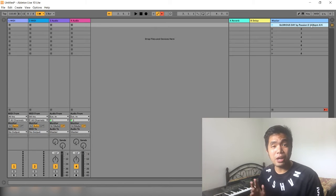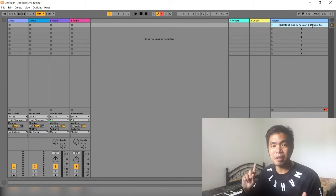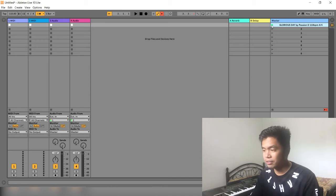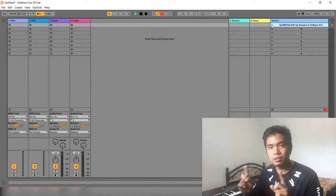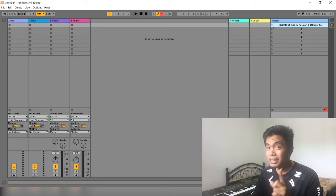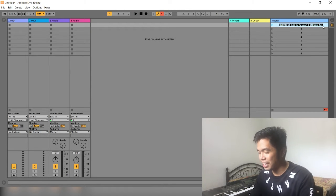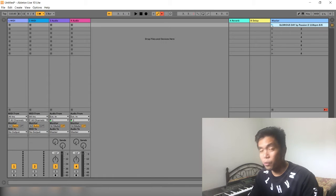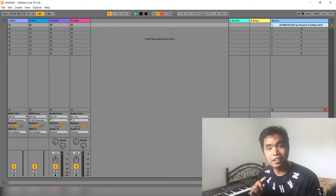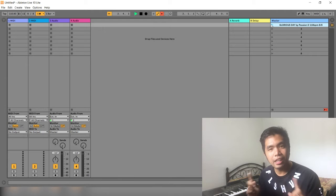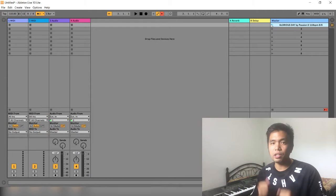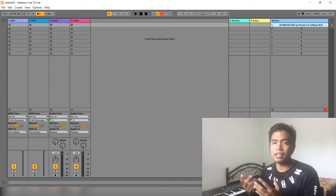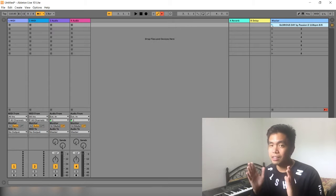Now, so minsan, ginagawa kong 8 notes yung click namin para mas madali. So, kung eto yung 4-4. 4, 1-2-3-4. Mas madaling sabayan yung 8-8 kasi ganito yung tunog niya. Rename natin. 8-8. Okay. Walong 8 notes. Right? It all depends on yung kung gusto nyo yung 4-4 or 8-8. Sa amin naman, most of the time, you do 8-8 to make our lives easier.